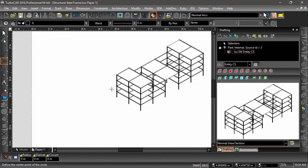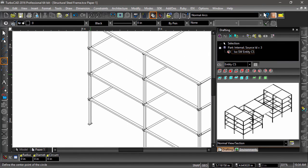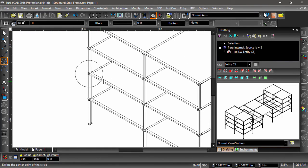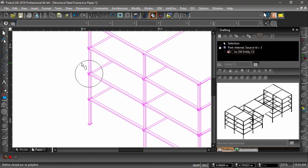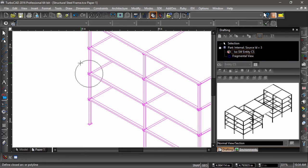Now I will draw a circle around the connection I would like to be displayed. I can then create my fragmented view by clicking create fragmented view near the top of the drafting palette, then selecting my drafting object, then the circle.